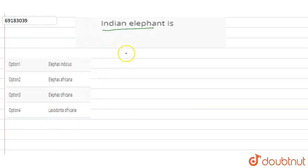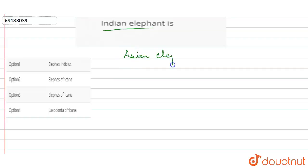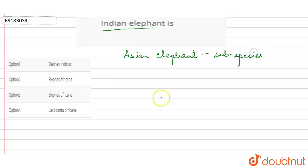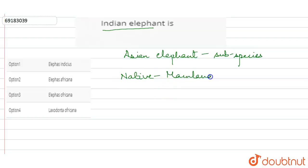The Indian elephant is one of the three extant recognized sub-species of the Asian elephant. What is the Asian elephant? It is the sub-species. This is native to mainland Asia.